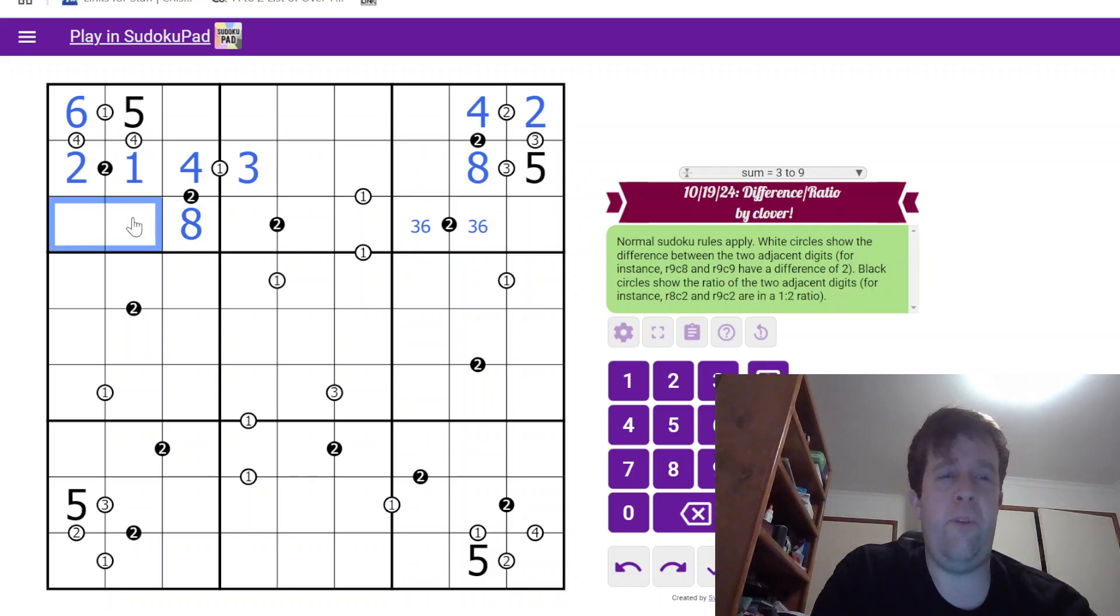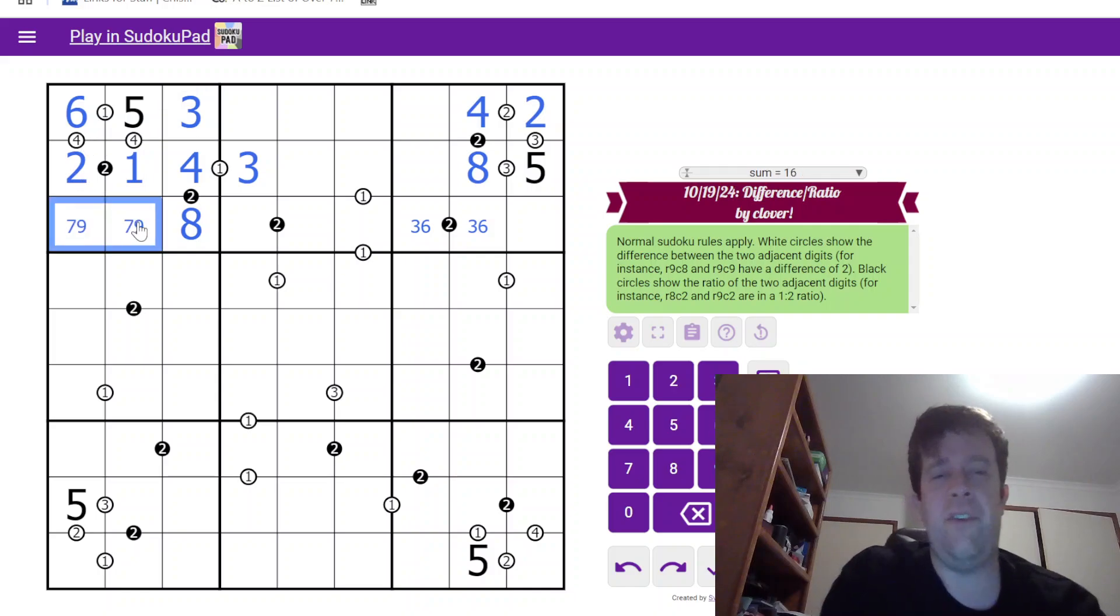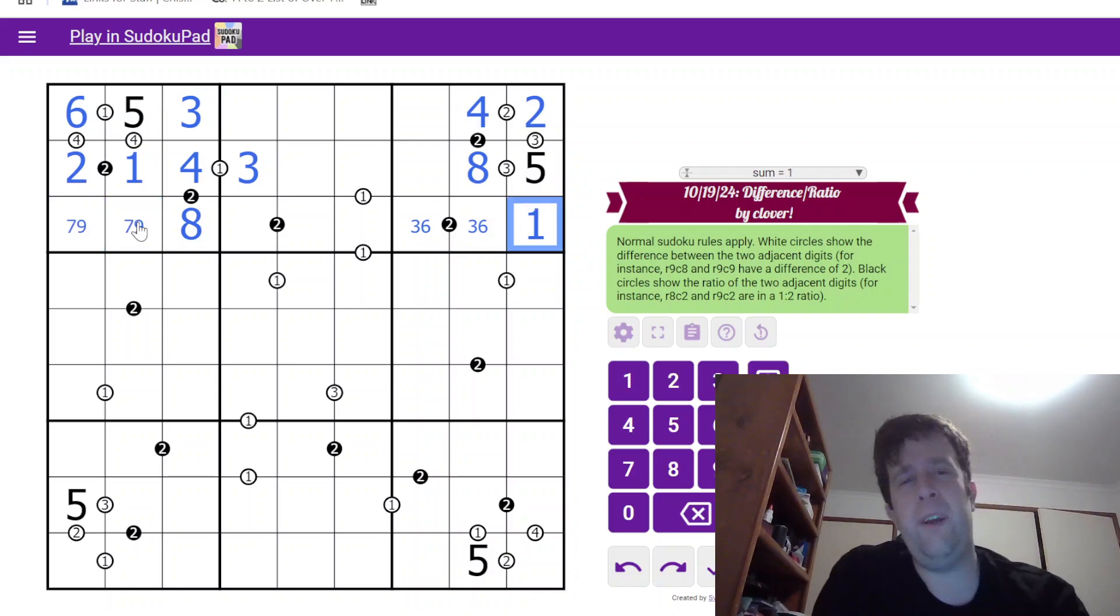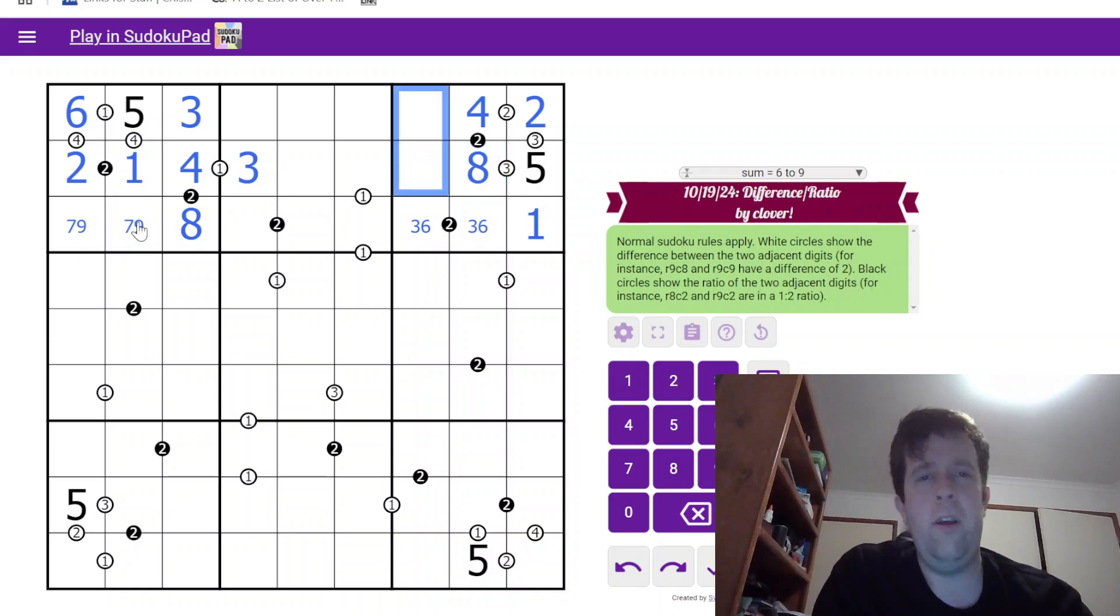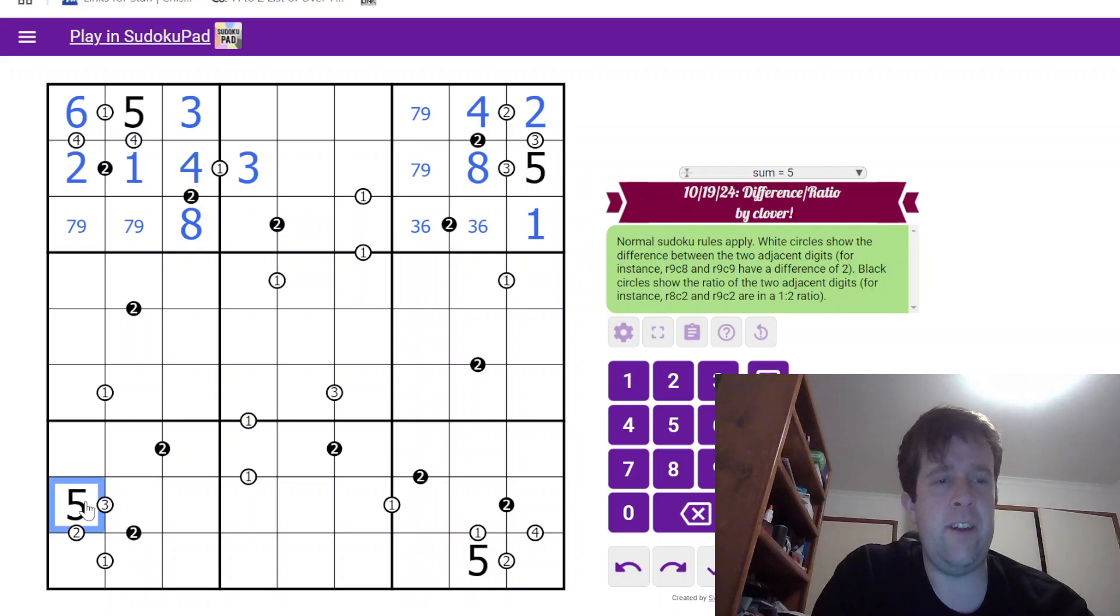Which means 3 can't go in those cells. So, that's a 3. This is a 7, 9. Points back over here, meaning that a 1. This is a 7, 9 pair. Now, let's have a look down here.